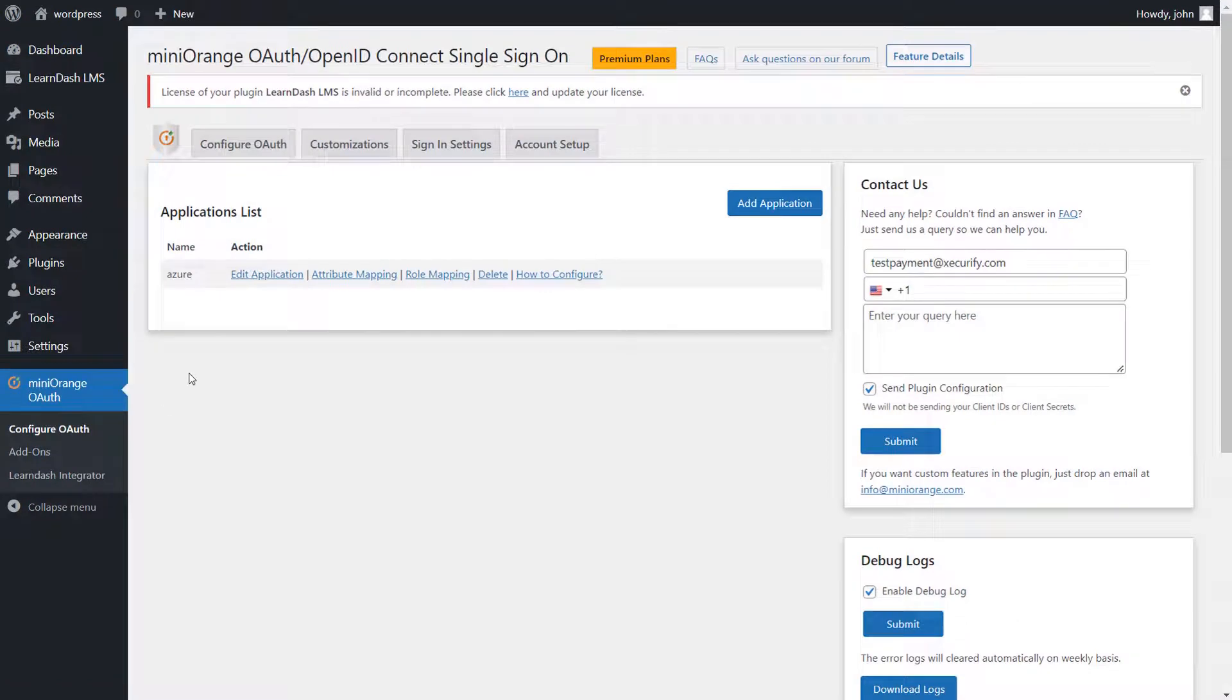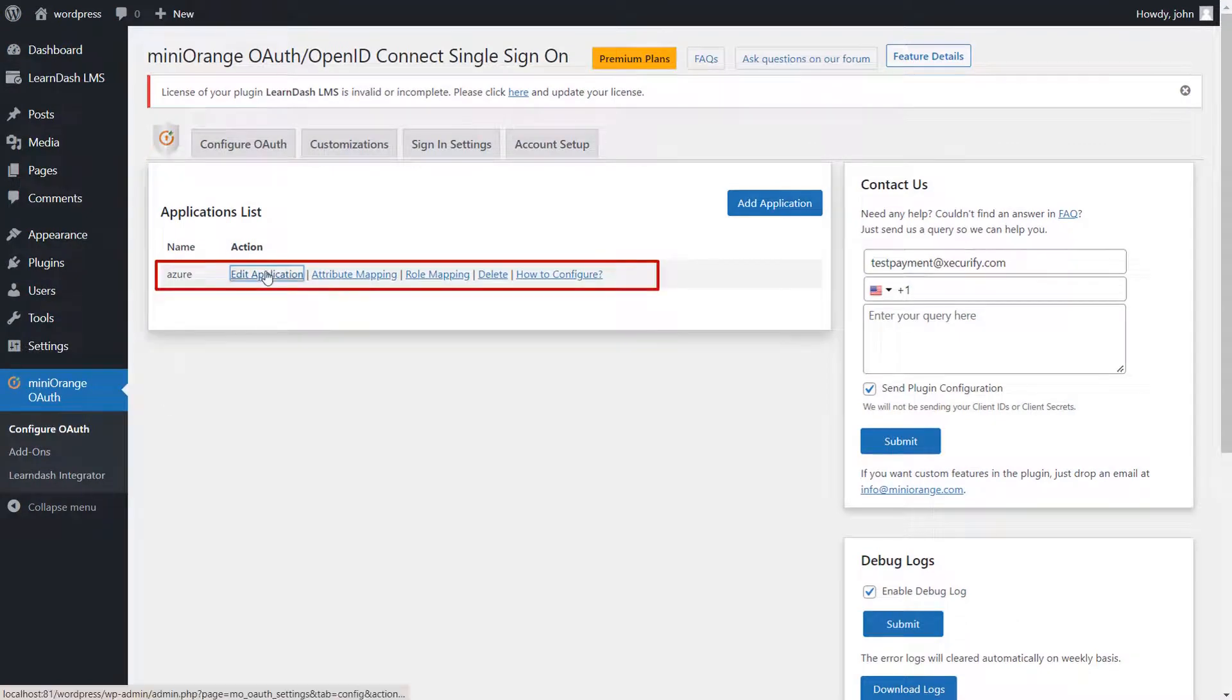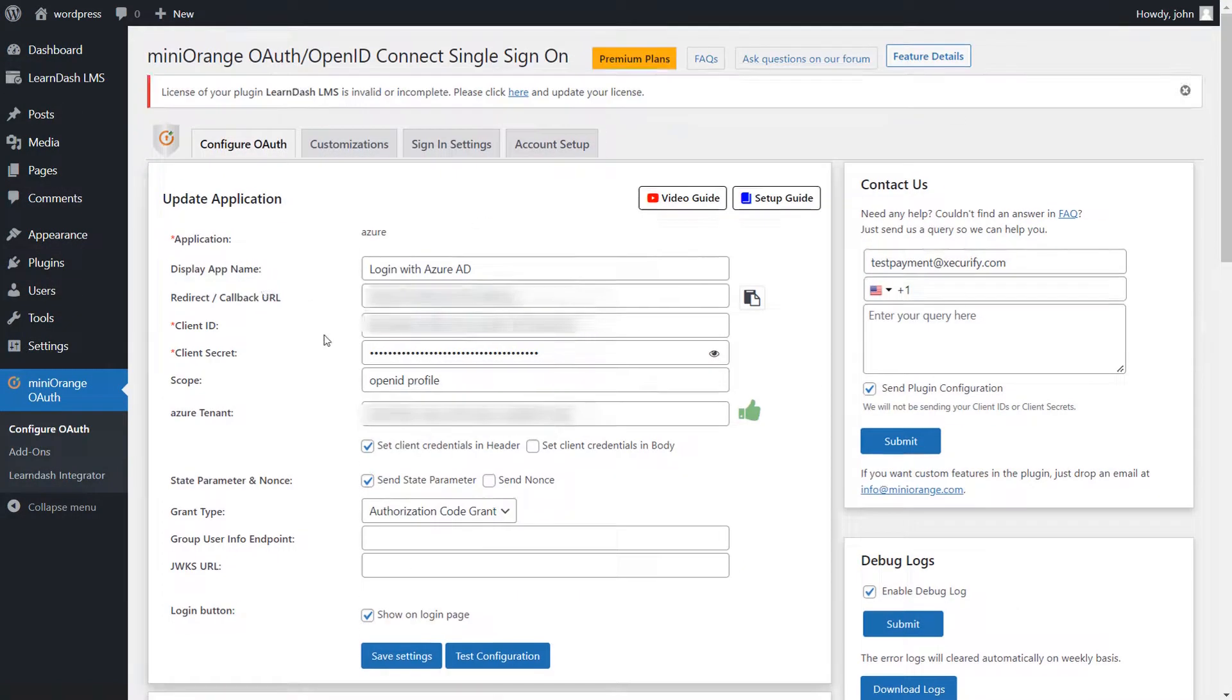You need to configure your application first. I have configured my application already. For complete SSO setup, follow the setup guide link in the description.